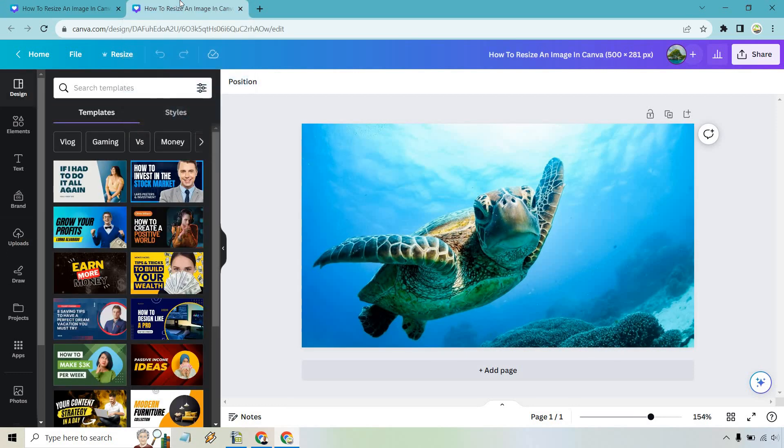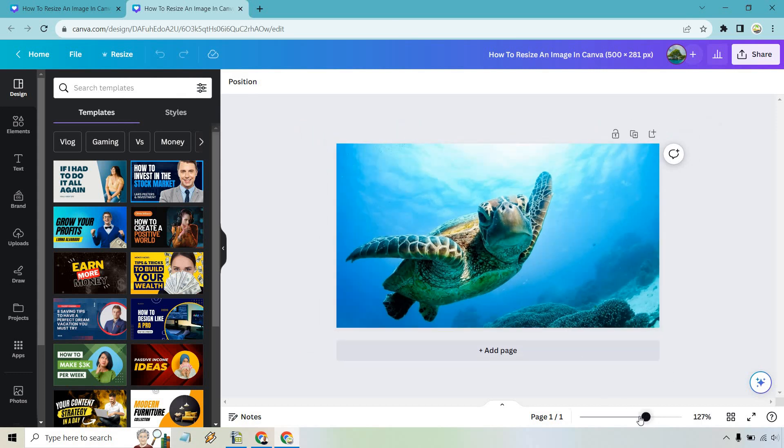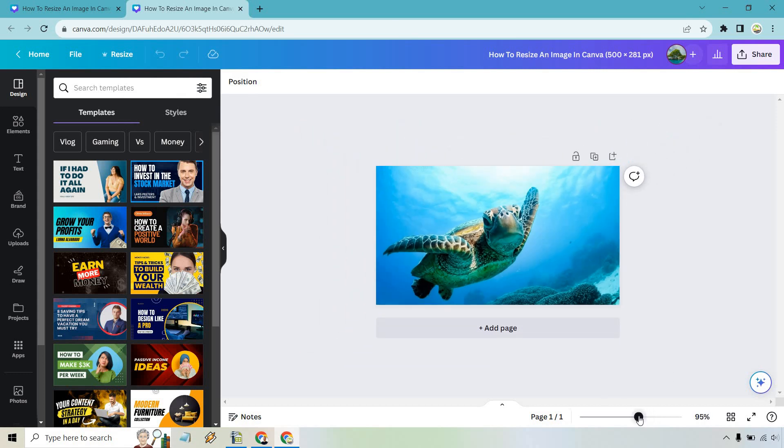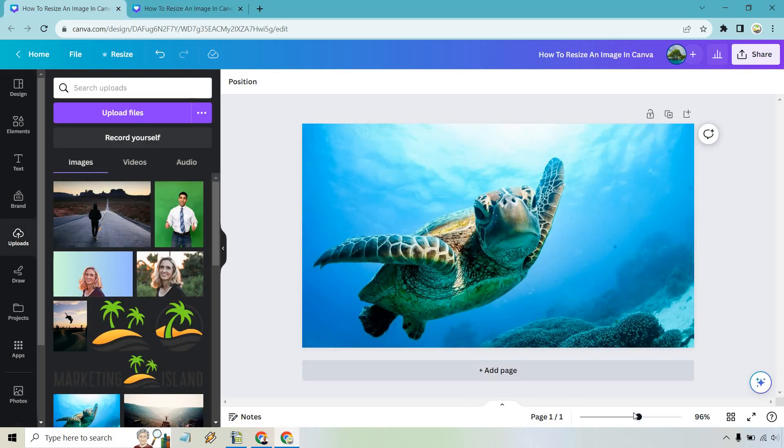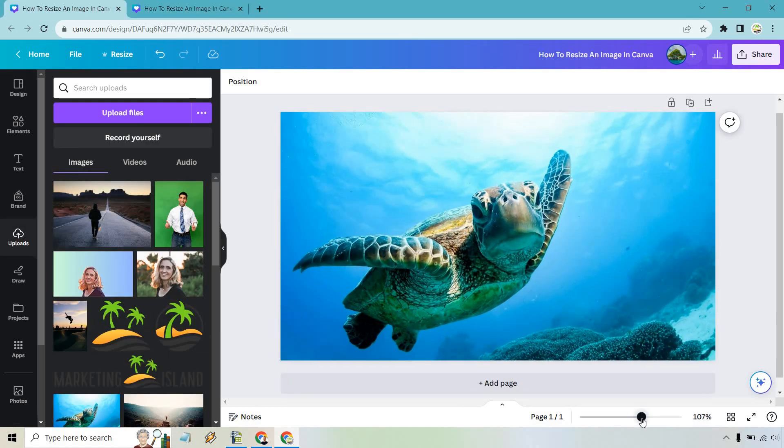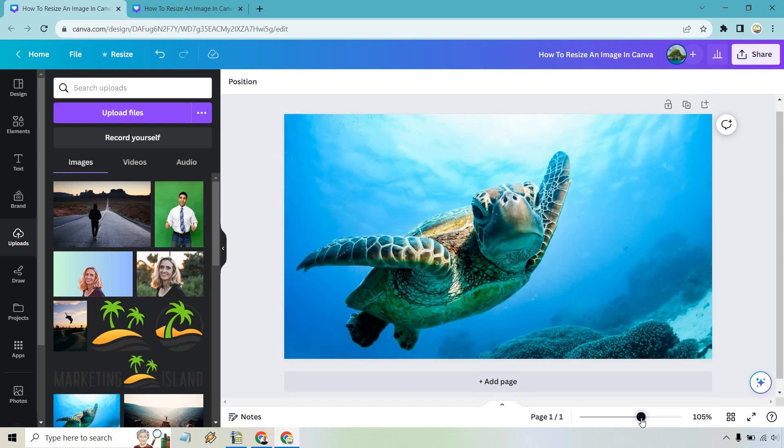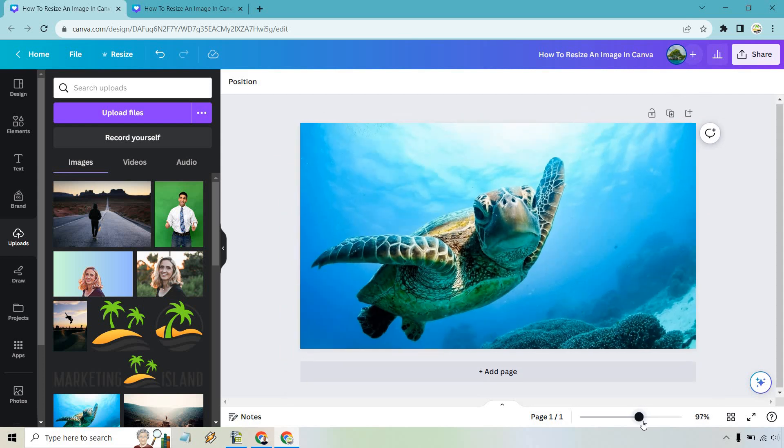But if you look we're 154% zoomed in. So if we go to around like 100 that's actually what it's going to look like. This one's at 96 but I can move that to 100 if I can get it on there perfectly.